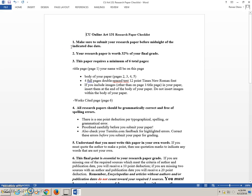Hello, this is your Campbell University Online 131 Research Paper Checklist. You can look on your syllabus for a very long explanation of your research paper.